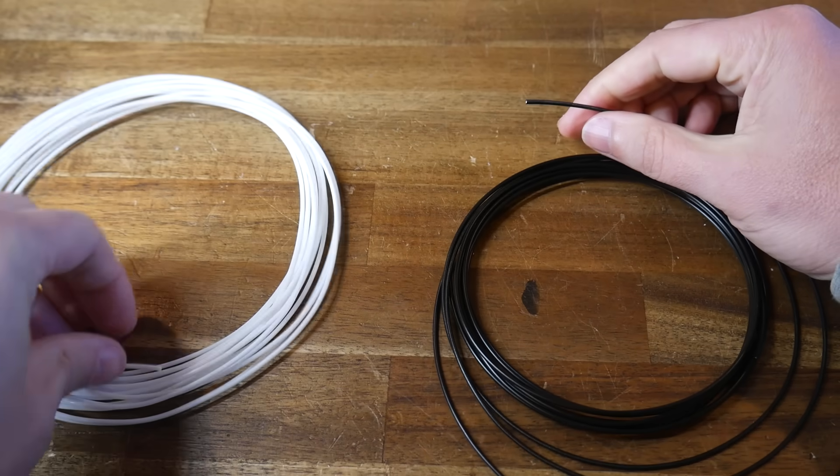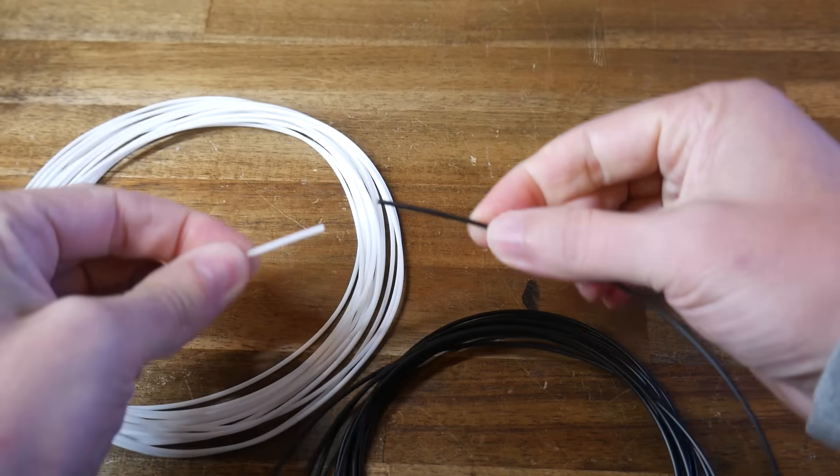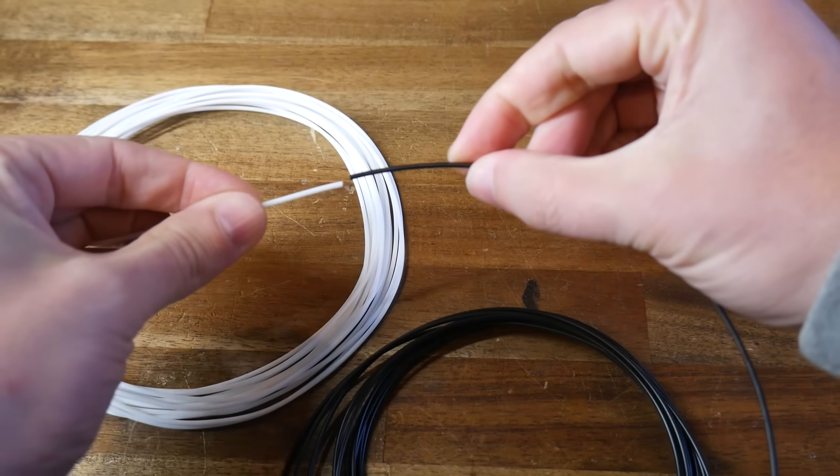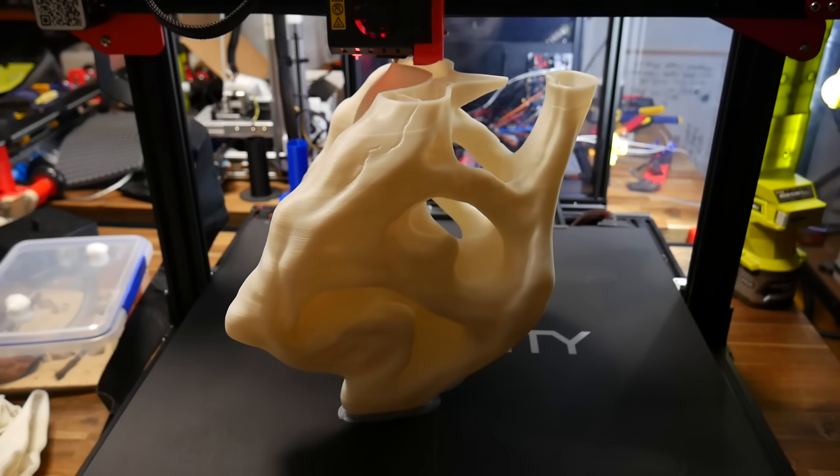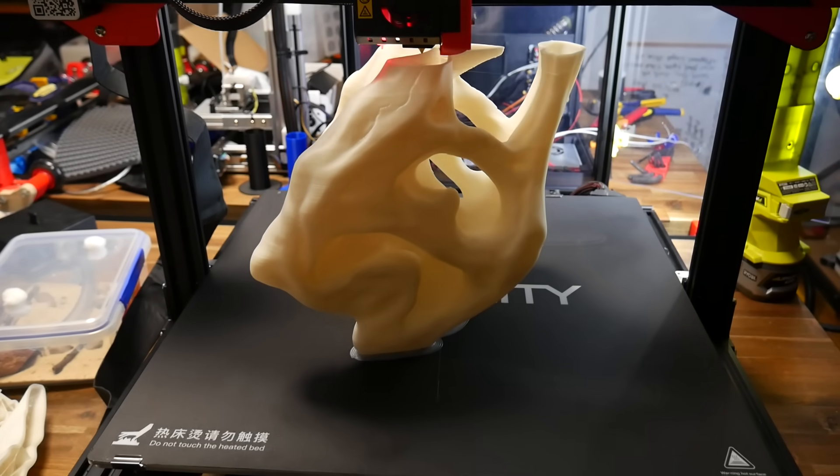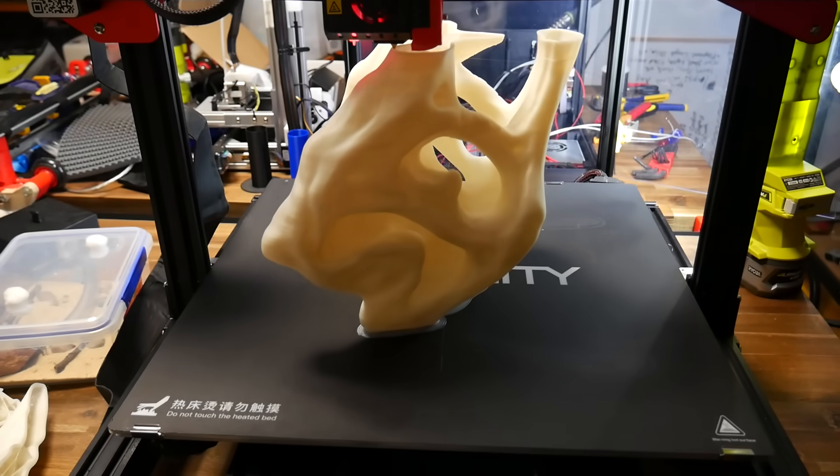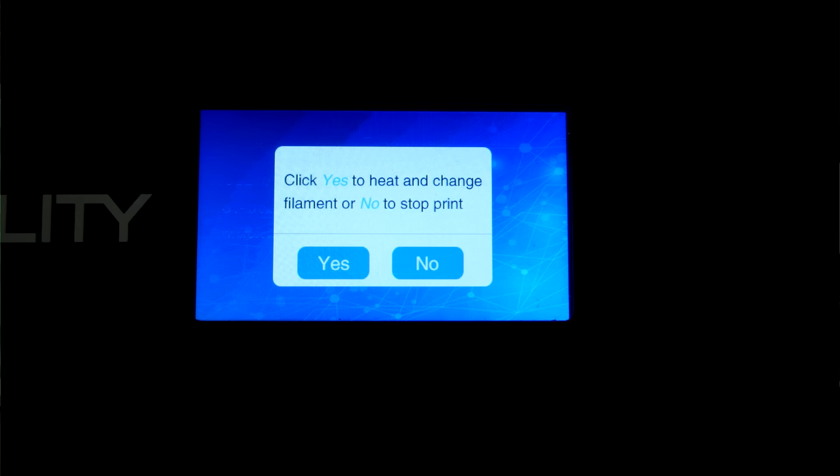And finally, joining spools of filament, the jank way. Sometimes, you really want to join lengths of filament together. Maybe it's to use up these small leftover sections, or perhaps you've got a mega print that you want to run uninterrupted with more than 1kg of plastic. Yes, you could simply use the filament run-out sensor, but that's not always convenient.